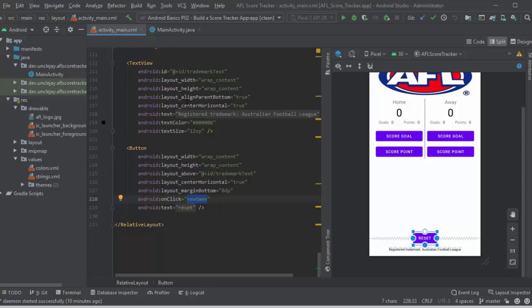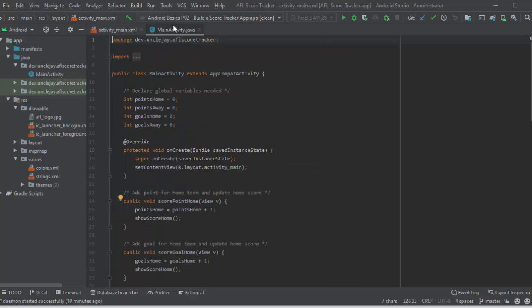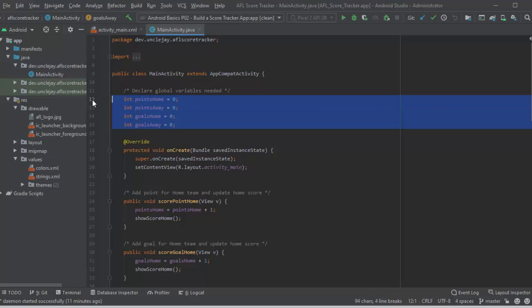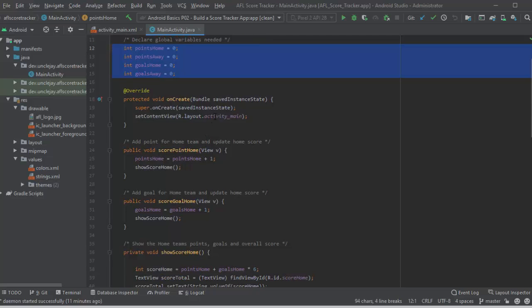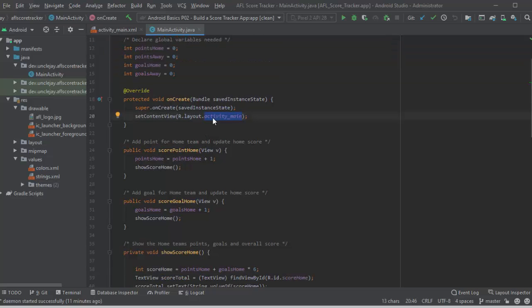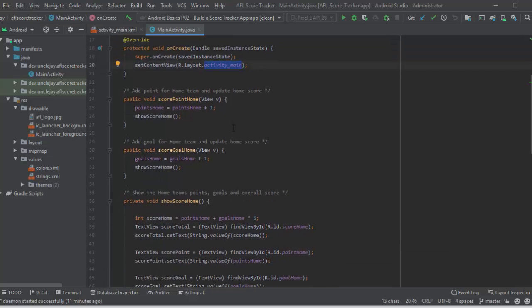Okay, now over to the Java. In the Java, I'm firstly starting four variables that I'm going to have. It's the points home and the points away, and the goals home and the goals away. They all start at zero. Alright, we start the activity main, which shows our display that we've just looked at.